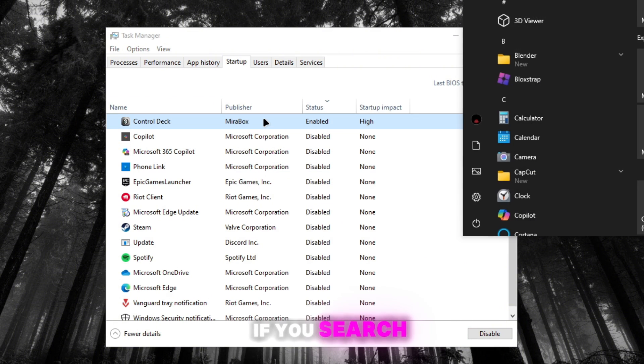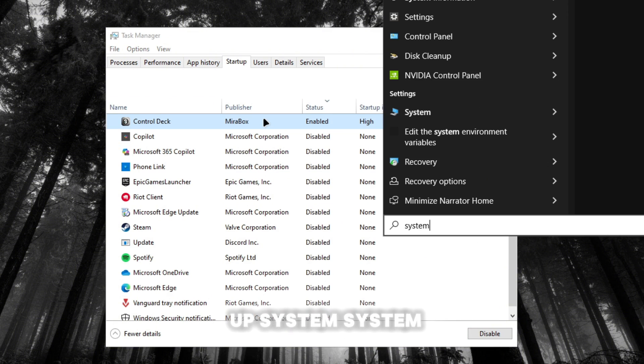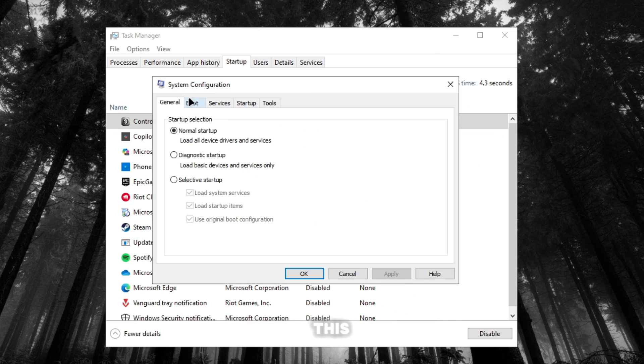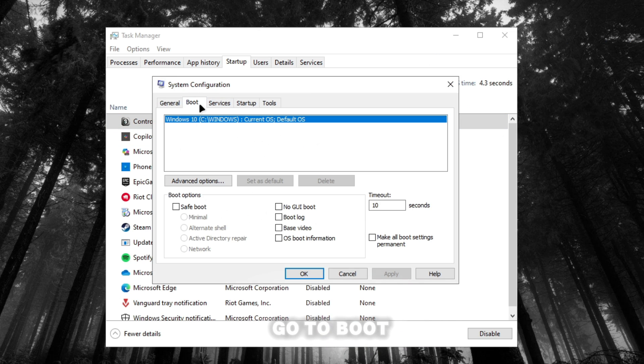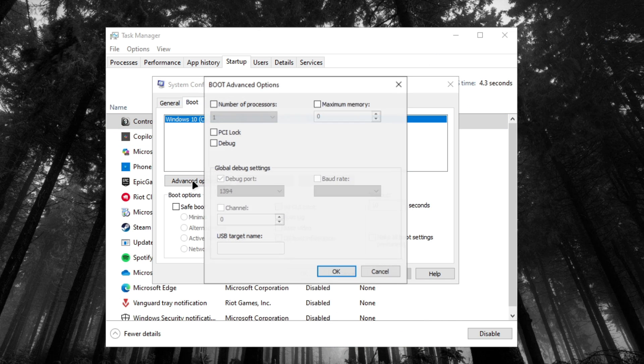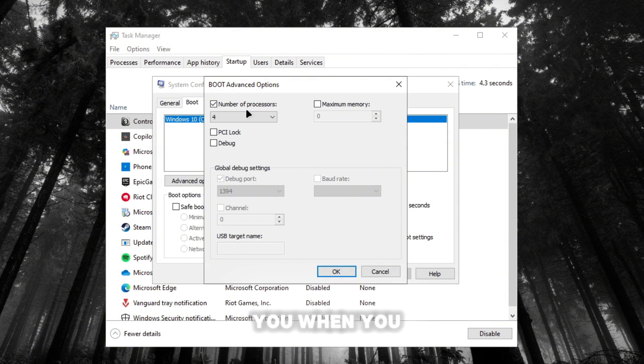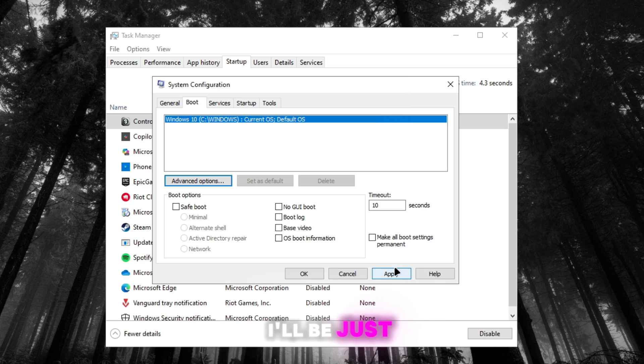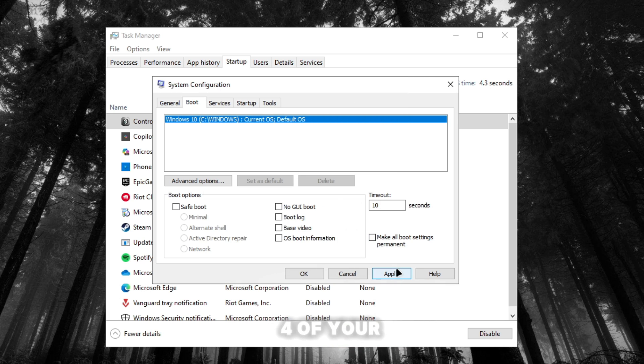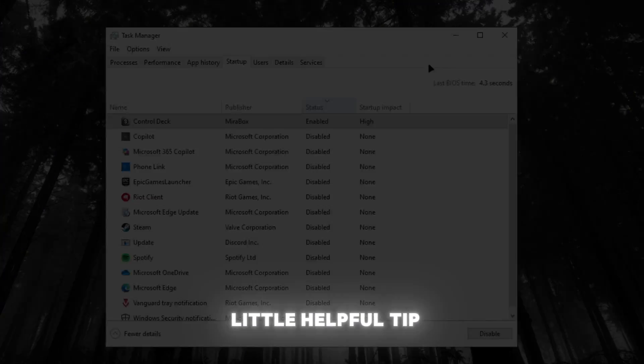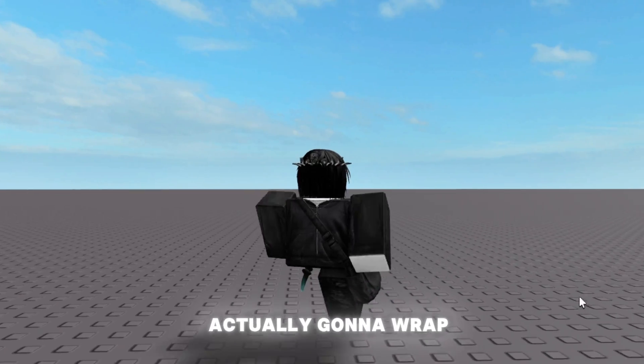I'm going to open this. You want to go to boot and then click advanced options. Now number of processors, you need to put this to four. Okay, so at least when you start up your PC it won't start up slow. It'll use all four of your processors when you start your PC. So that's a little helpful tip. Yeah, so that's actually gonna wrap up today's video.